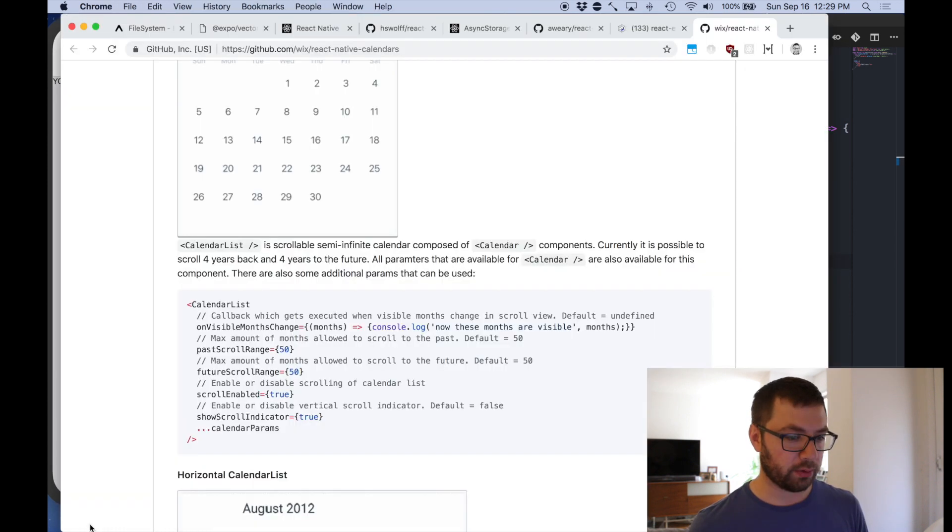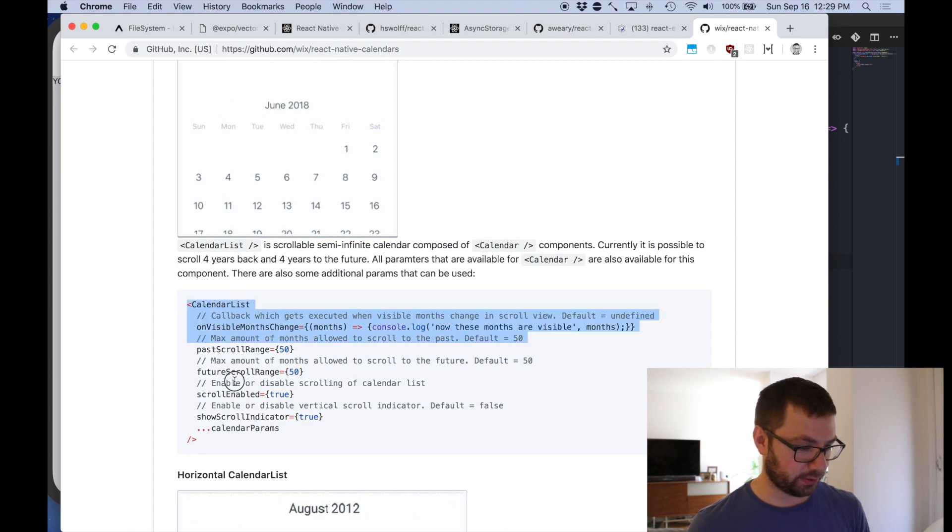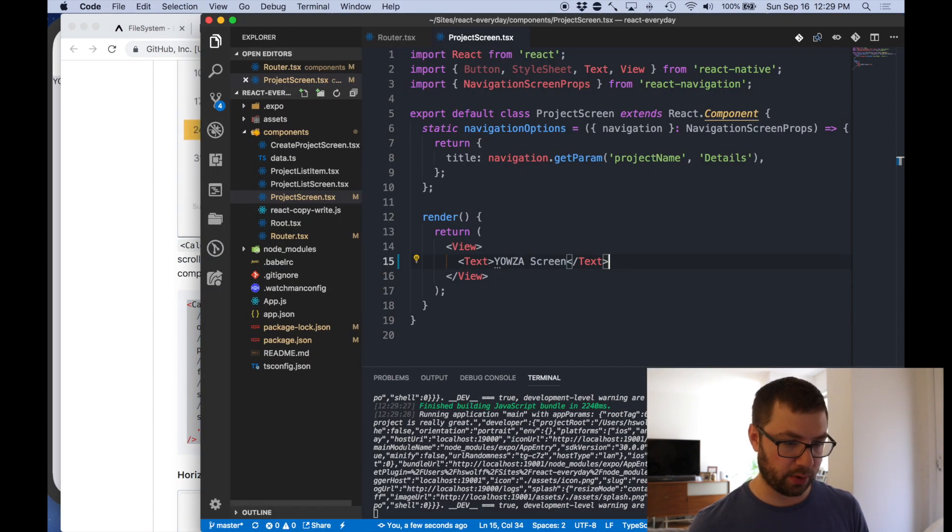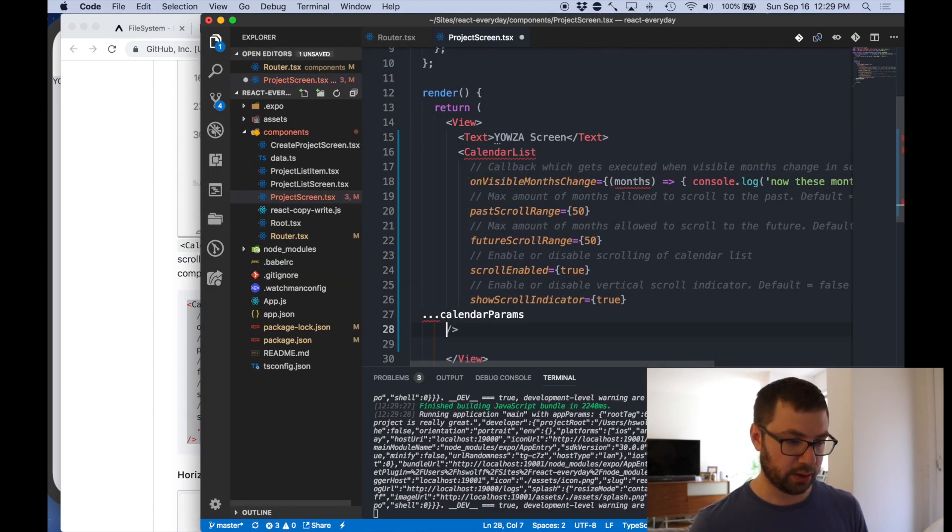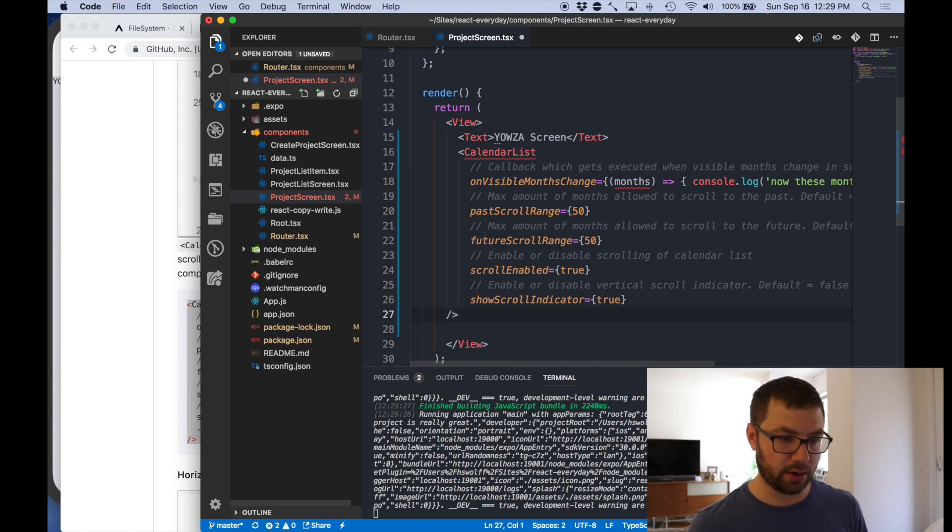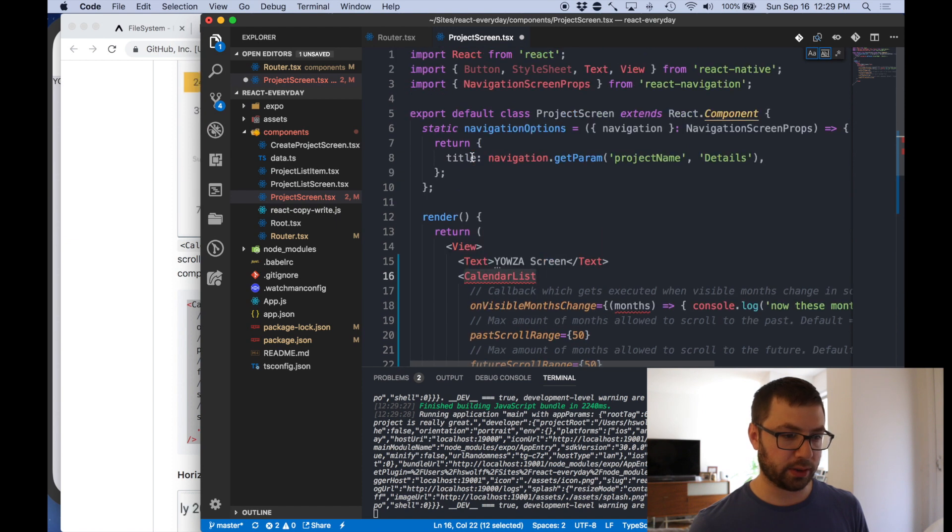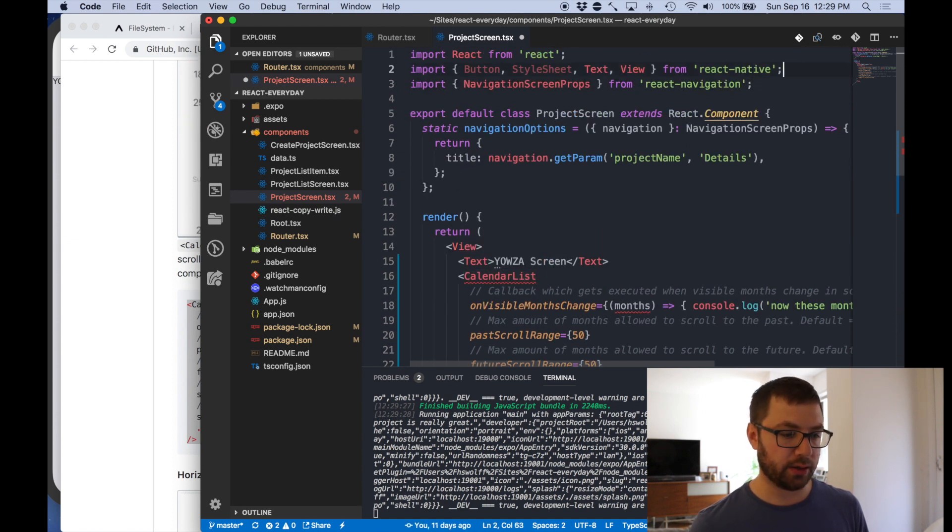Cool yowza screen. I'm going to copy and paste this because it seems to have most of the things that I want. Let's paste this here. This is an error. I actually need to import this.